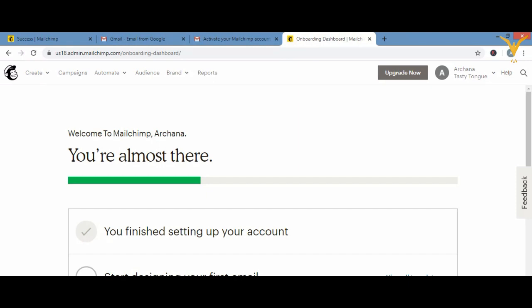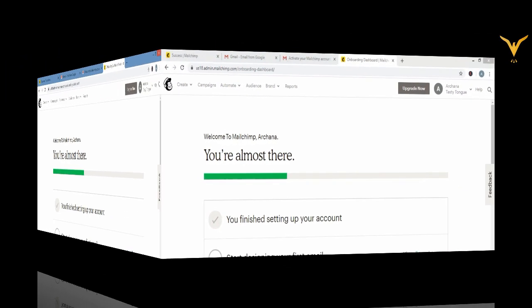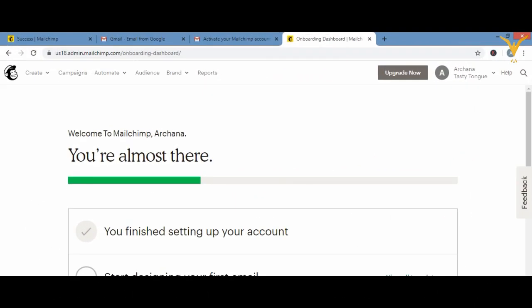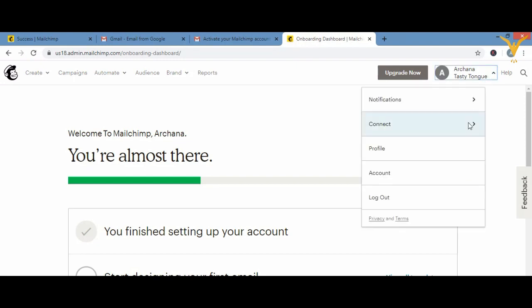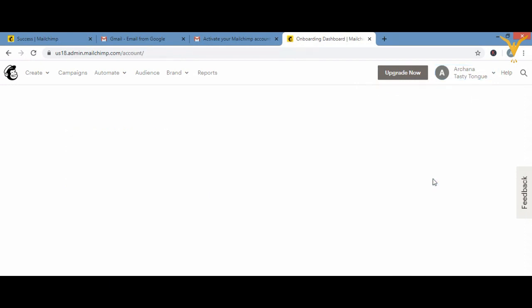In this video we are going to see how to handle our account and have a look at the different paid packages. To go to your account page, look at the top right side — you can see your account. Click on the arrow and click on 'Account' to open your account page.